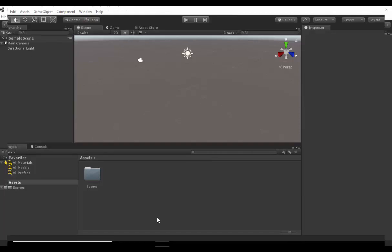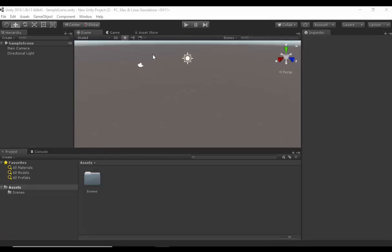Hello, my name is Ioannis. In this tutorial I'm going to show you how to replace Ethan, the default character of Unity, with a different character which we will download from the Asset Store.